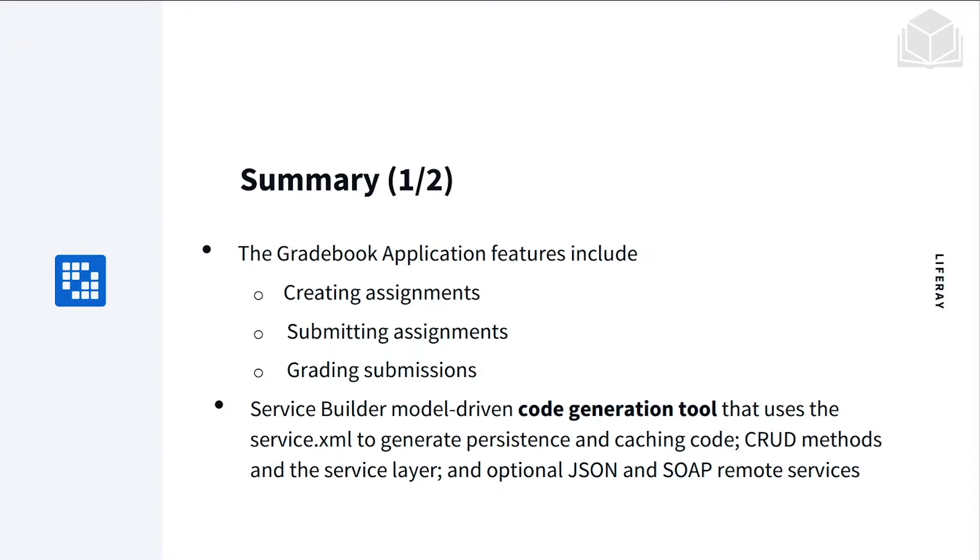The gradebook application features include creating assignments, submitting assignments, and grading submissions.